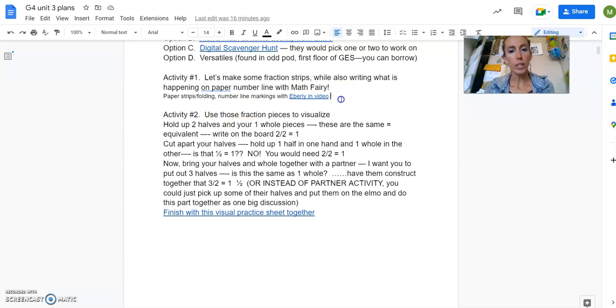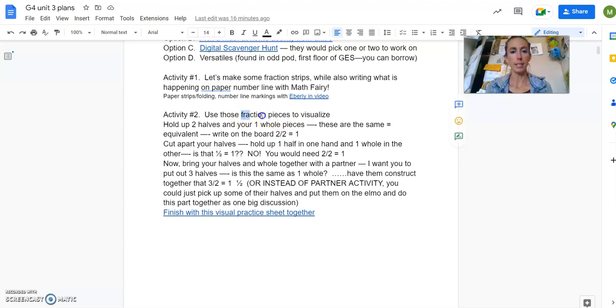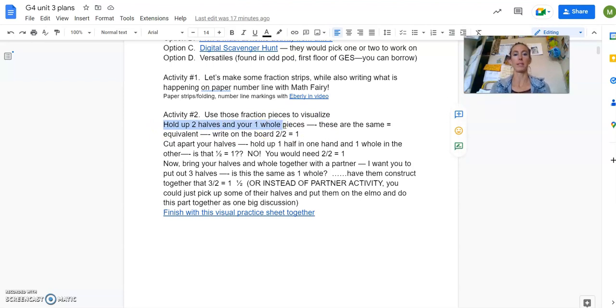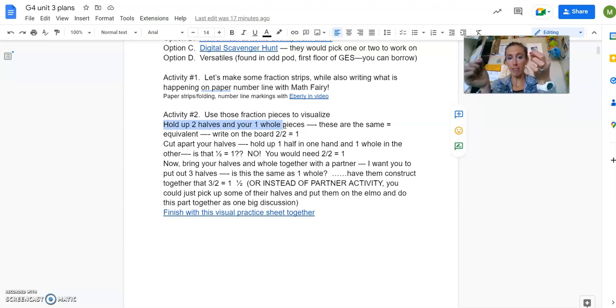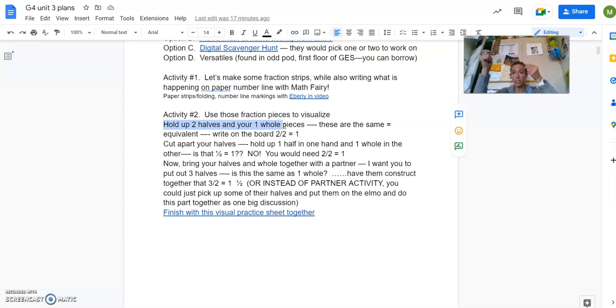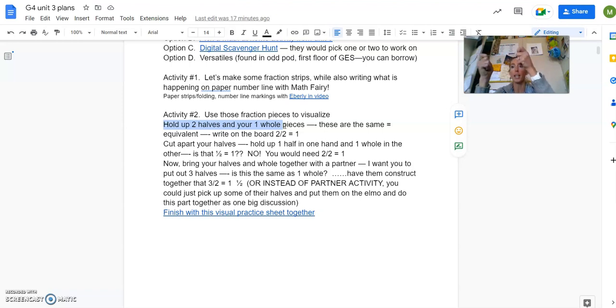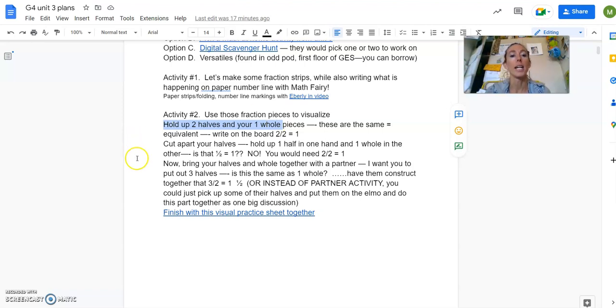Then once you've finished with that, then you go to know that there is a second activity. So now they're going to use their fraction pieces that they just made to visualize. So they're going to hold up two halves and their one whole piece. So they have one whole strip labeled one whole. And then they're going to hold up their one that they folded in half. And they labeled halves. They're going to hold them up. And we're going to say, what do we know about these? Two halves is the same as one whole. They're the same amount. Put them together. They are the same. Two halves is the same as what? One. I'm going to say two halves. You say one whole. Two halves. One whole.